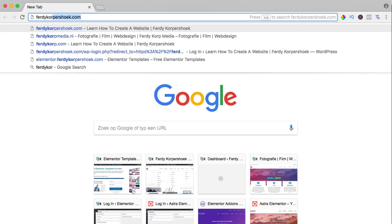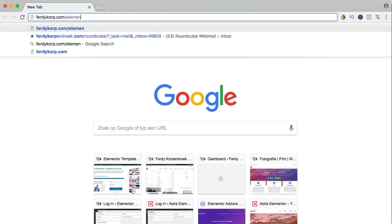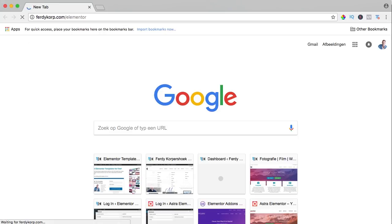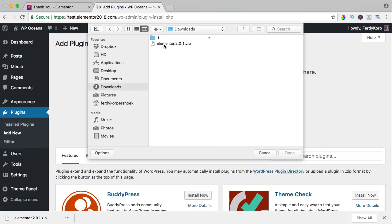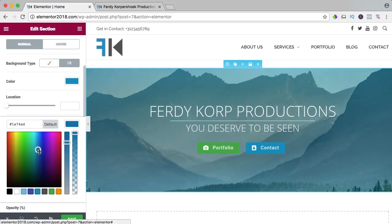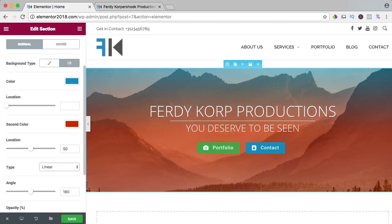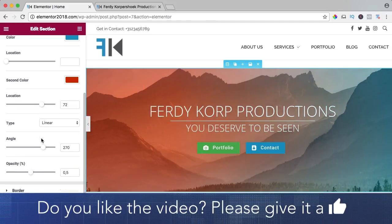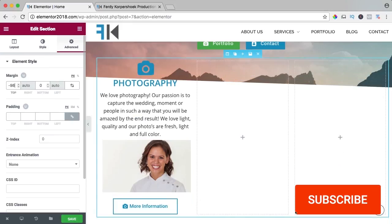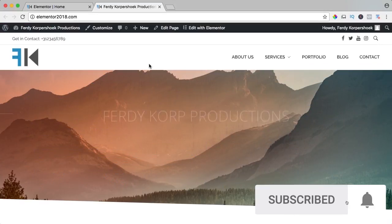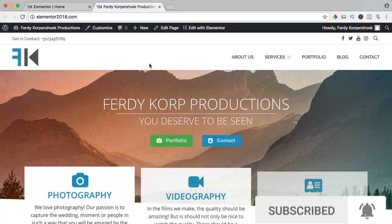You can get it through ferdycorp.com/elementor. You can download it, upload it to your website and learn a ton of stuff about Elementor on this YouTube channel. If you like this video, please like it and if you're new here, please consider to subscribe for more upcoming WordPress tutorials. Now let's get started.